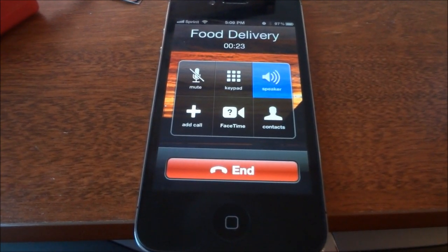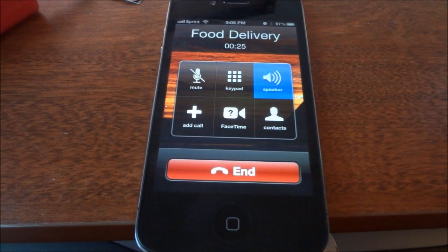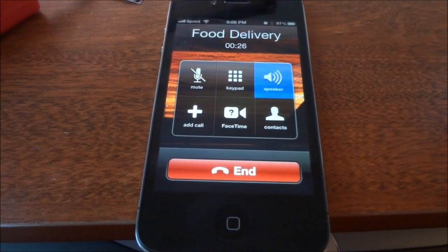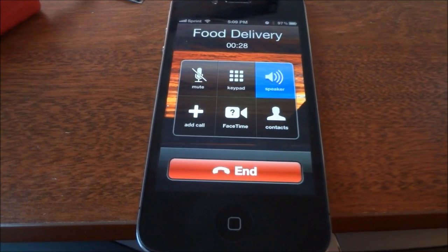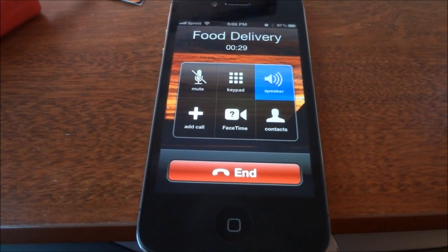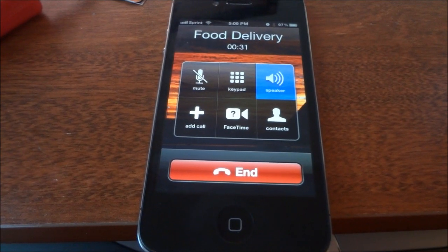The total price is $51.14, which has been charged to your Visa credit card ending in 0726. Pizza Hut estimates that they will deliver your pizzas within 50 minutes.